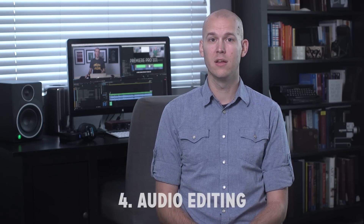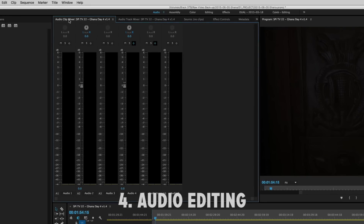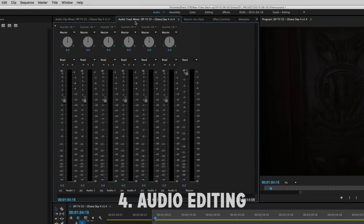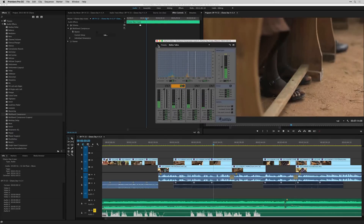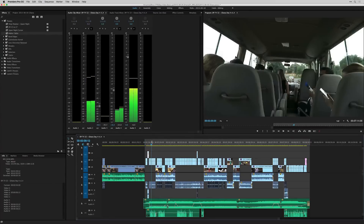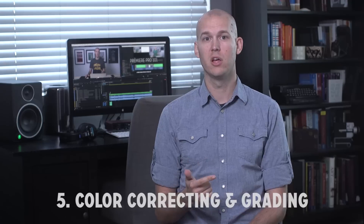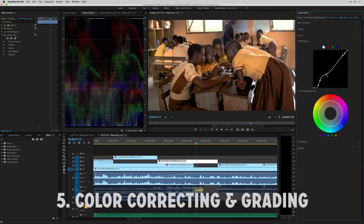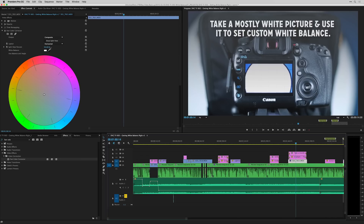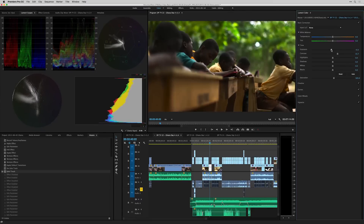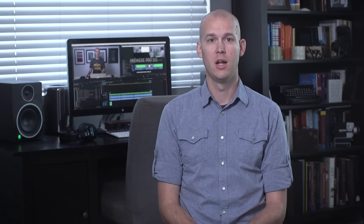Number four, audio editing — we'll show you the mixers panel, keyframing audio, doing proper layering of different volume levels, and more. Number five, color correcting and grading, setting white balance, and how to read vectorscopes and waveforms.